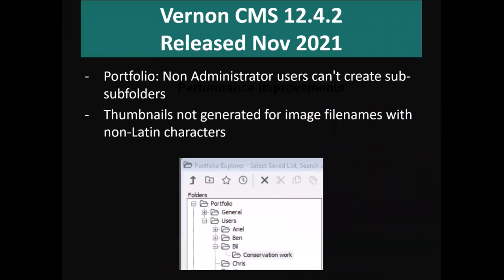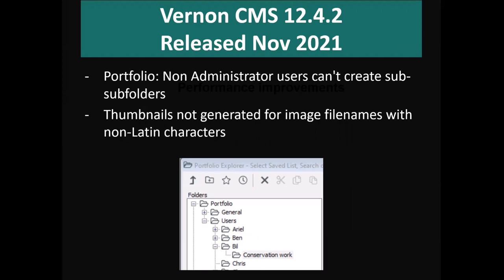Over the last year, the most recent minor release is 12.4.2, which came out in November last year. That included numerous bug fixes. One of the bugs was that if you weren't an administrator, you couldn't create a folder within the portfolio part of the Vernon CMS product. That's been fixed. We've also fixed an issue that affected thumbnails for images not working if they included non-Latin characters, which was becoming more of an issue as people used things like Māori Macron characters in file names — so that's now fully supported within Vernon.